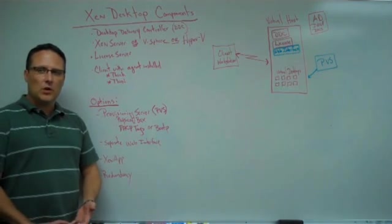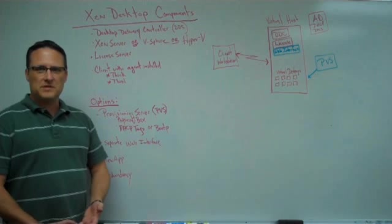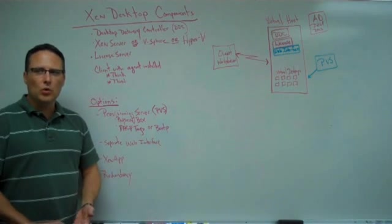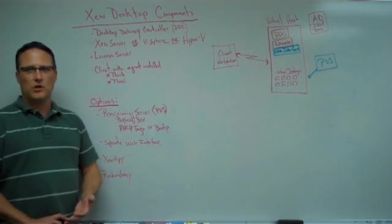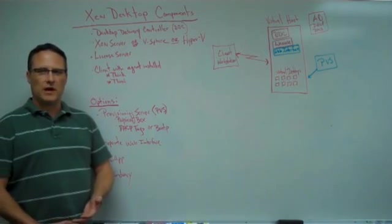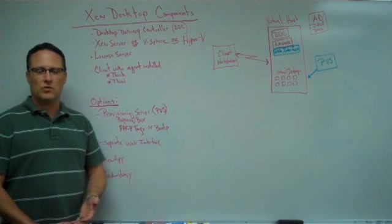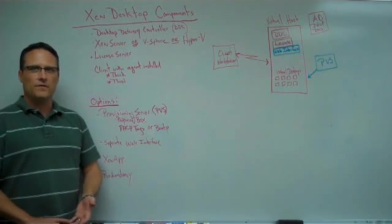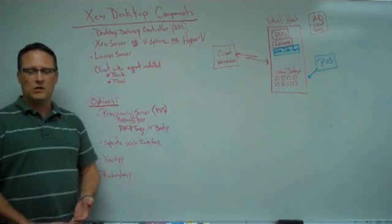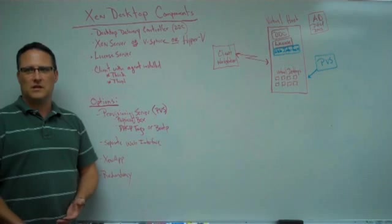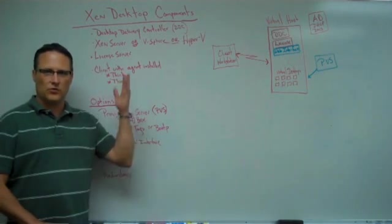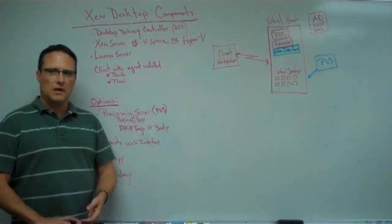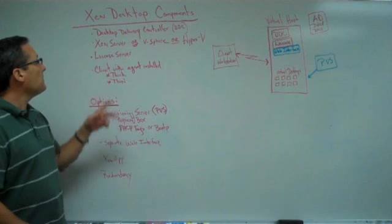It also will keep your desktops, a pool of them, up and running based upon what you specify within the desktop delivery controller. So, if, for example, at 8 a.m. in the morning, you need 25 sitting there ready, this will do that. There are settings that allow you to do that.